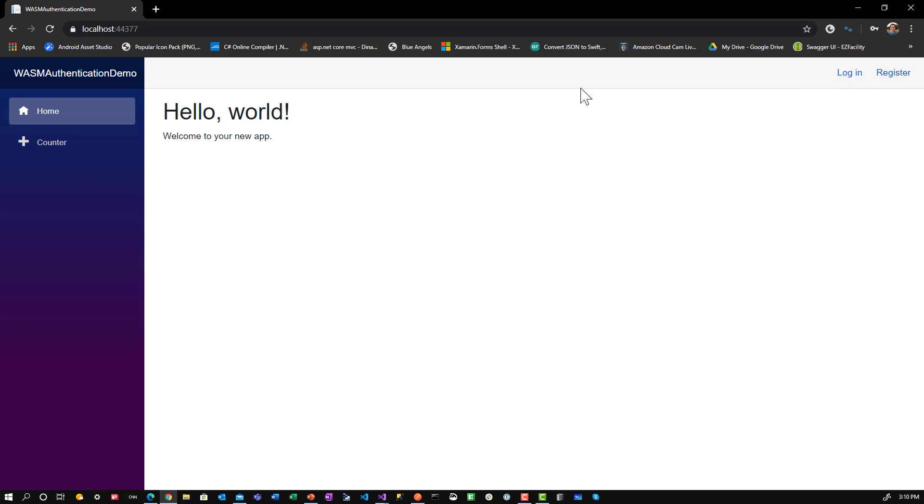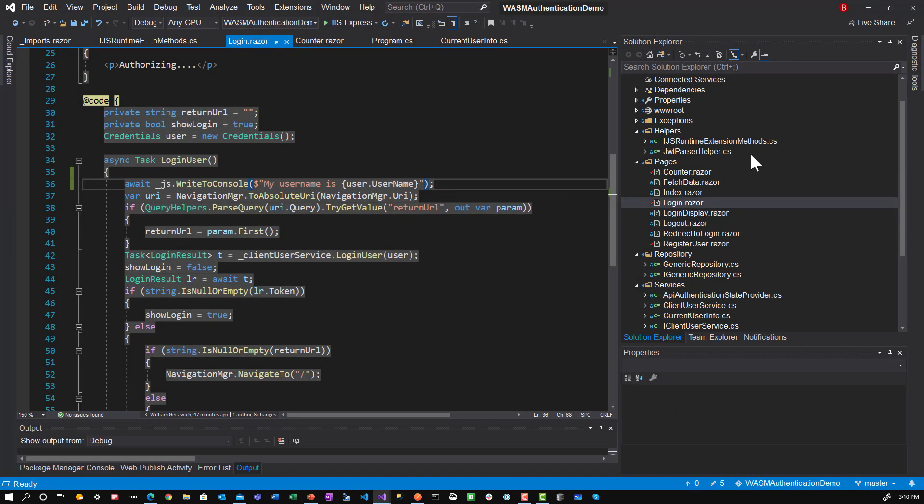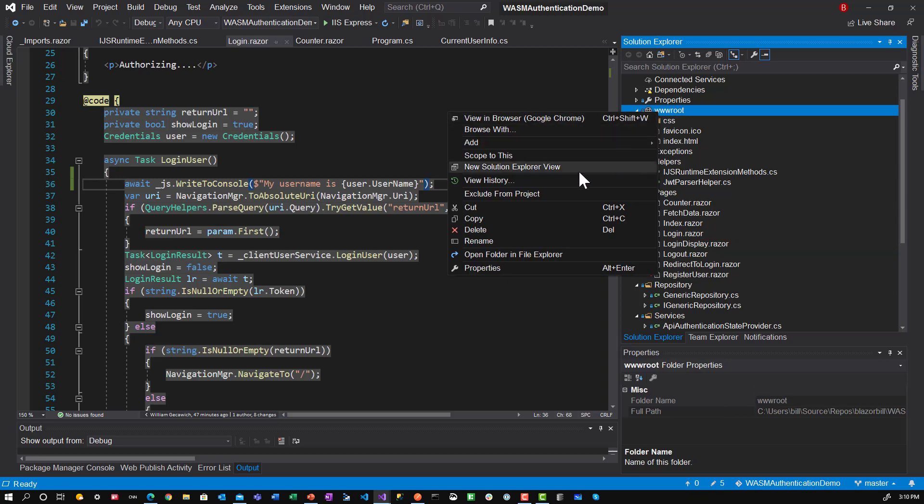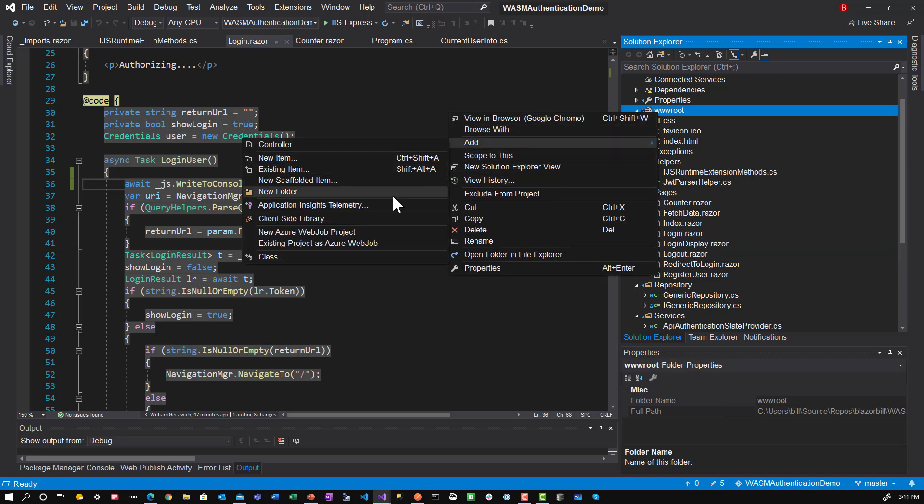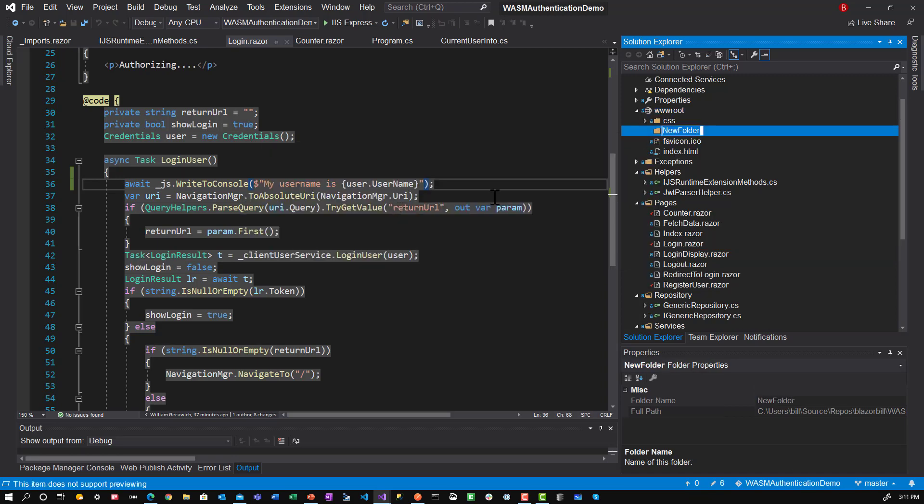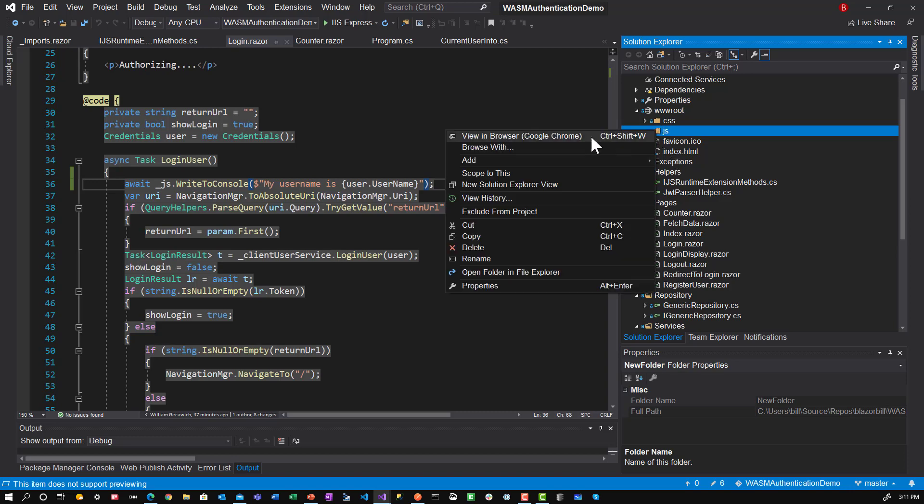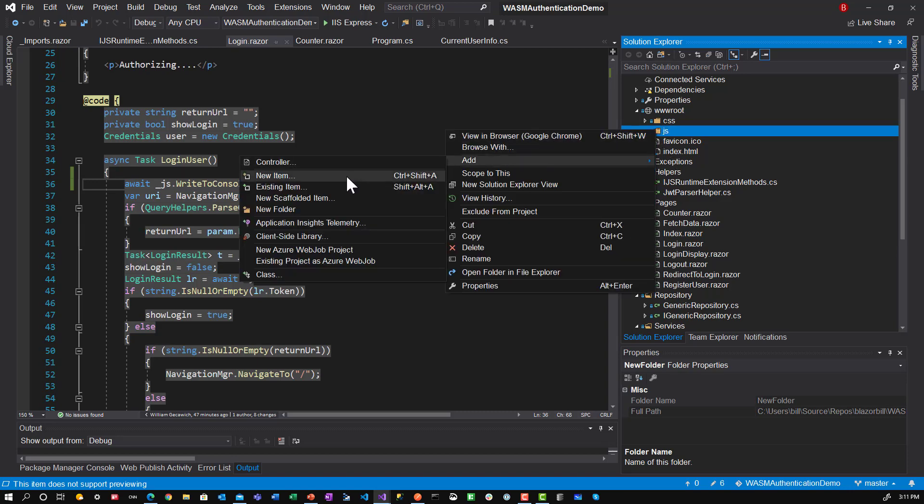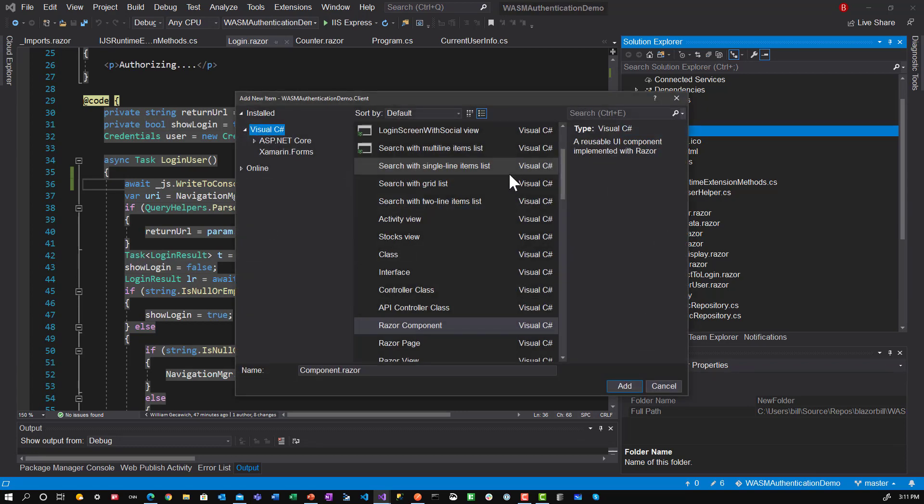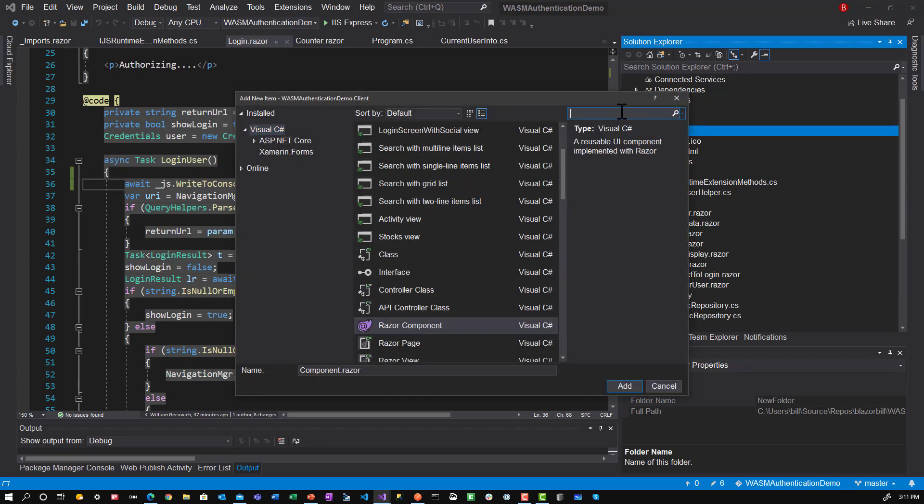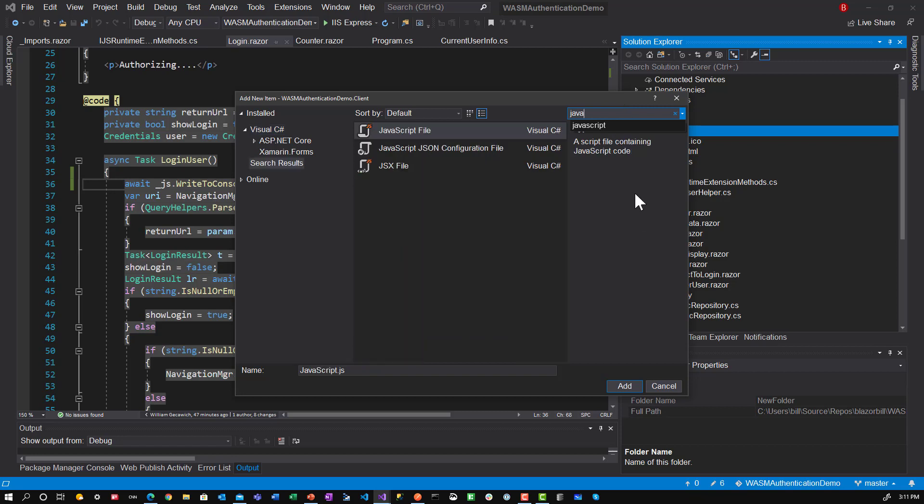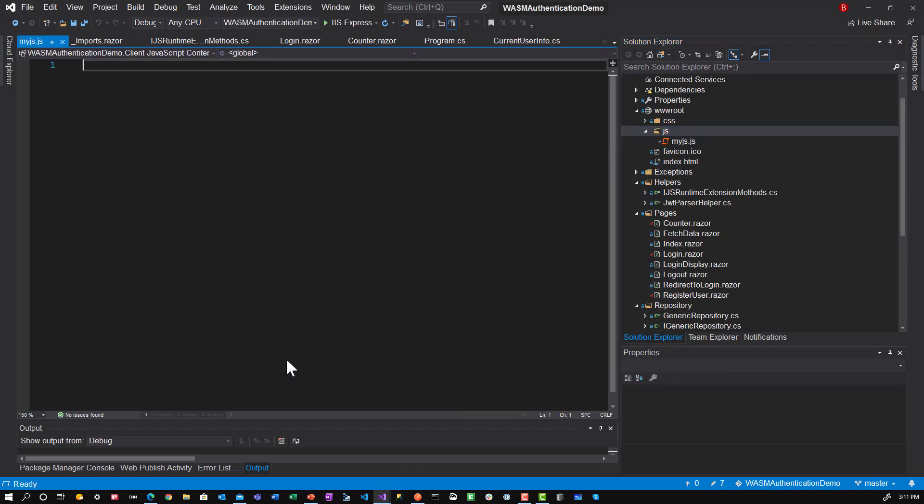So now. One other piece to this. If you wanted to create your own function, what you could do is go into wwroot. We'll call this js. And then we'll add a new item in there. And we'll make it JavaScript. JavaScript file. And we'll say My JS. Just keep the name simple.